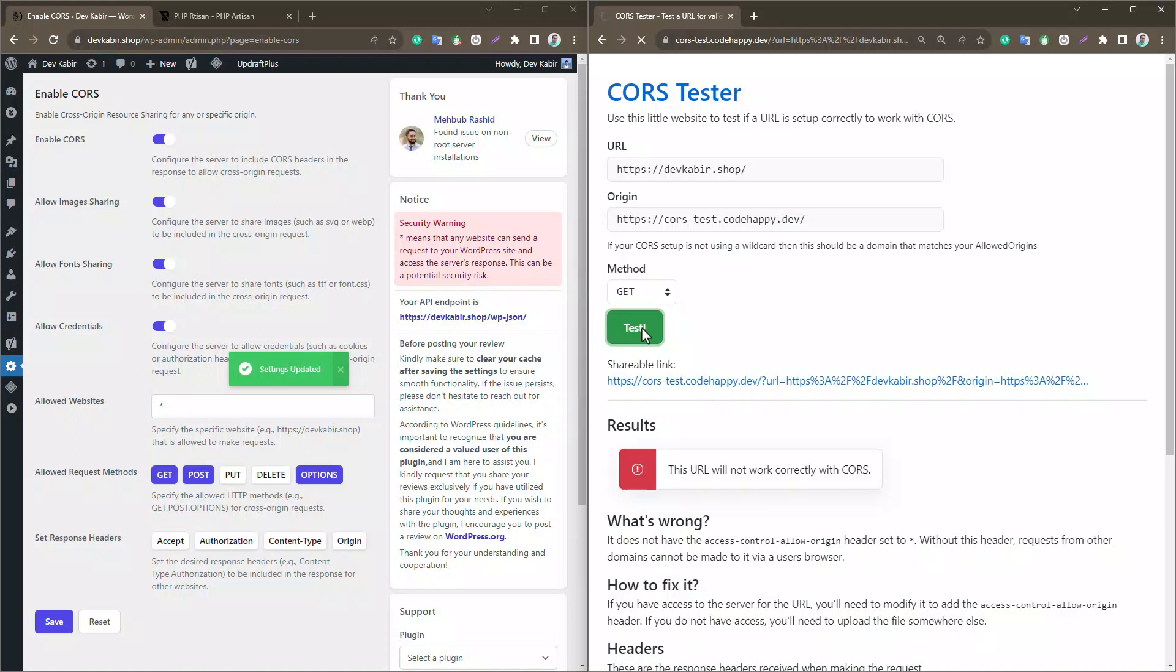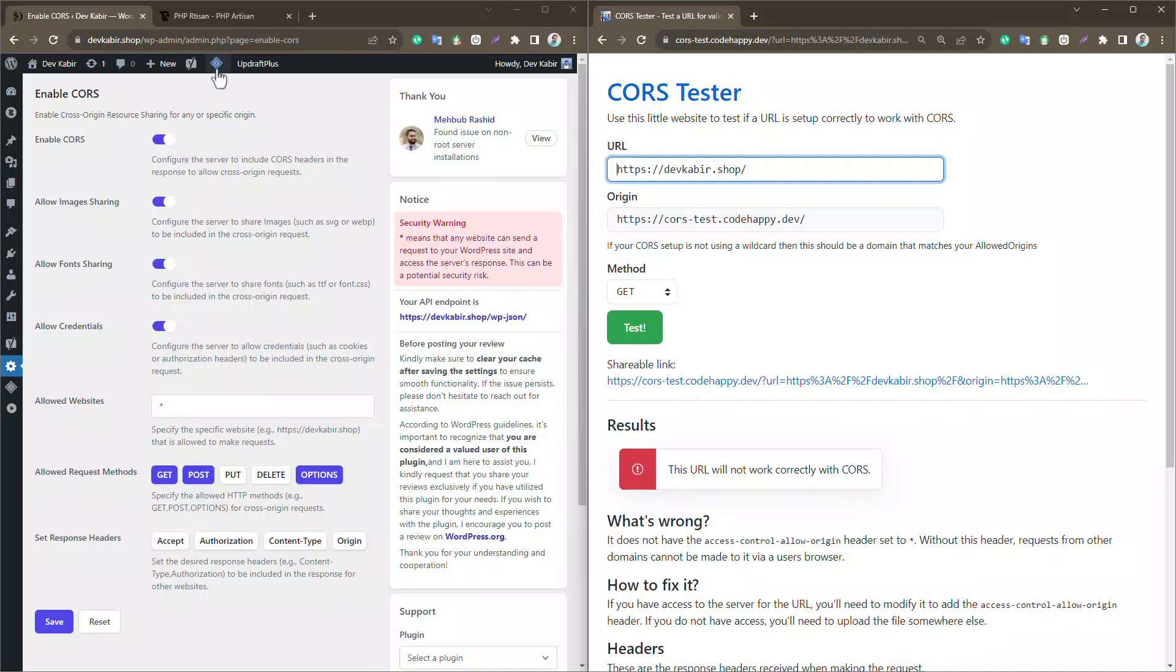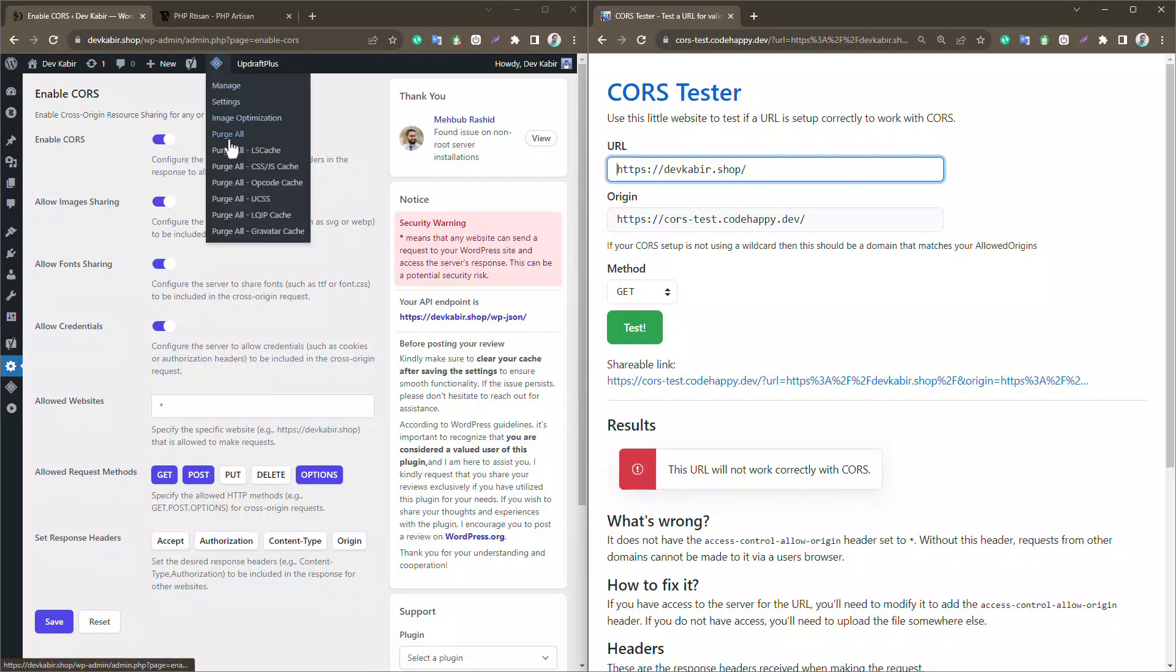As you can see, I've enabled CORS on the plugin settings panel, but it's not effective yet. The secret? Clearing your cache after saving the settings. And there you have it.